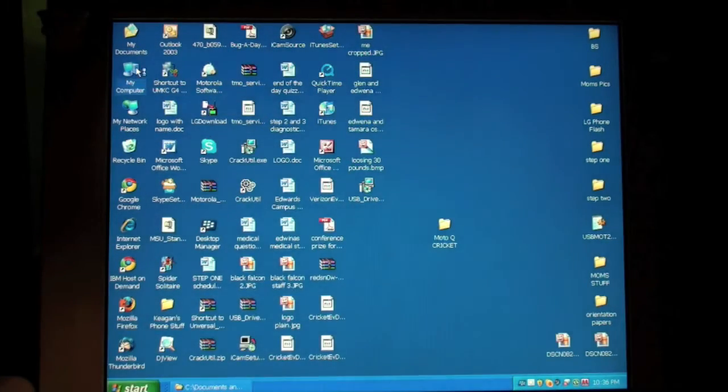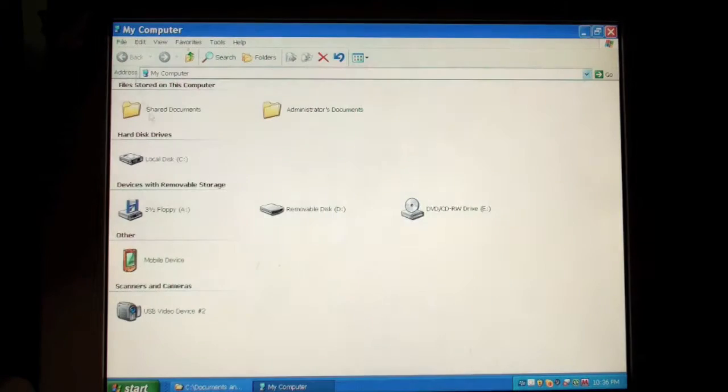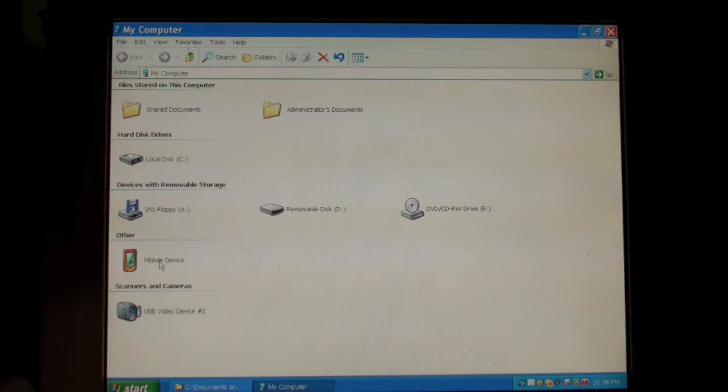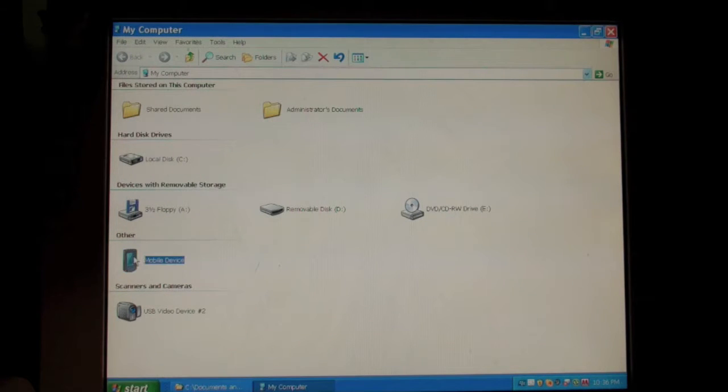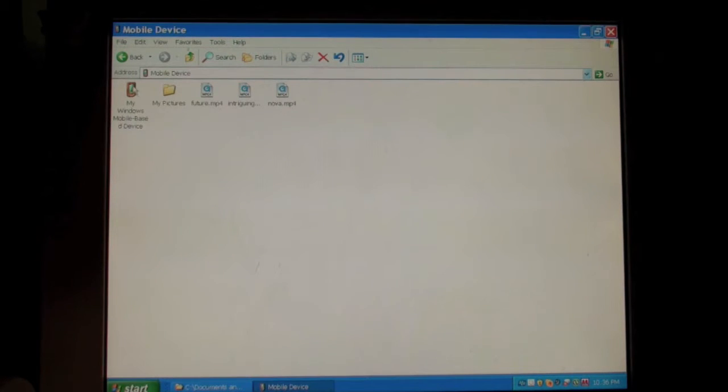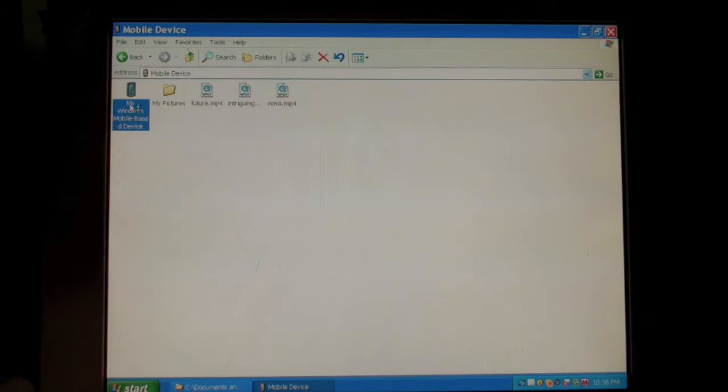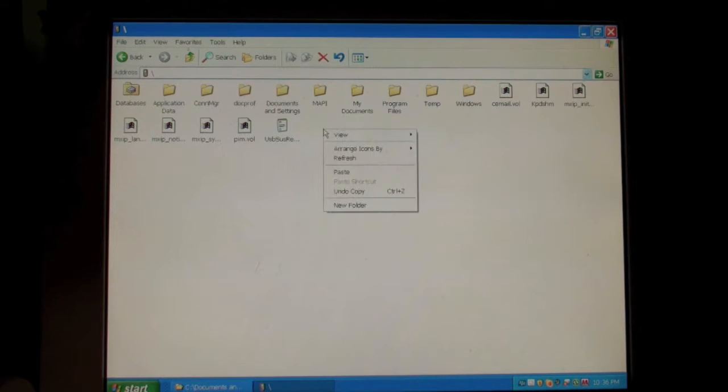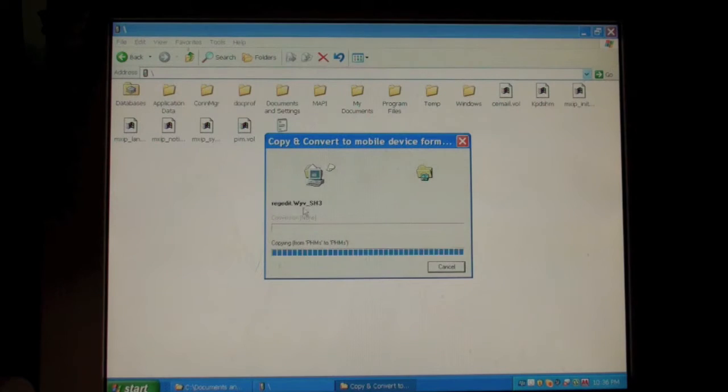We're going to go back to My Computer, and we're now going to click on Mobile Device. Once we're in this mobile device, we're going to click on My Windows Mobile Based Device. And once we're in this section, we're just going to paste.